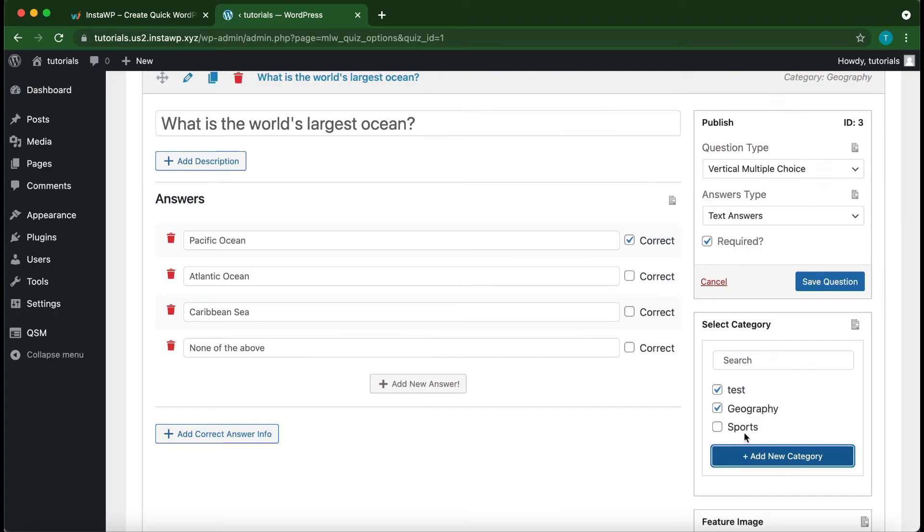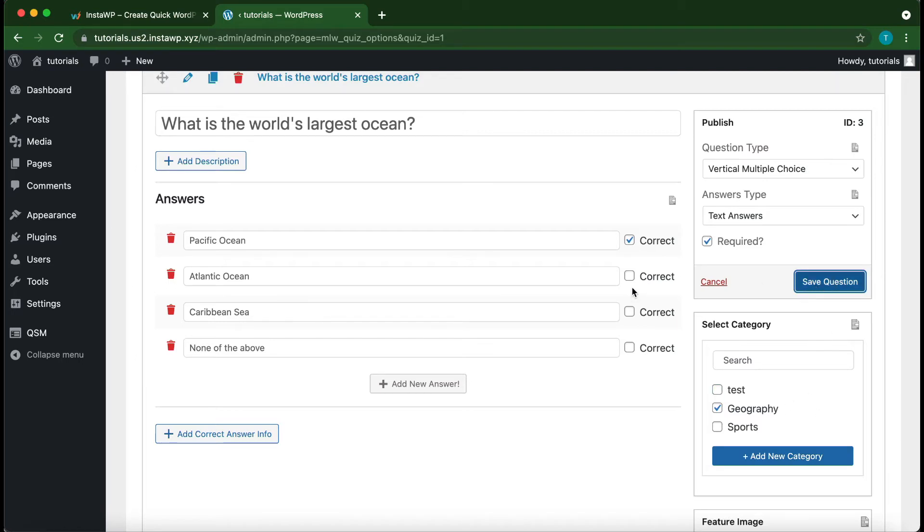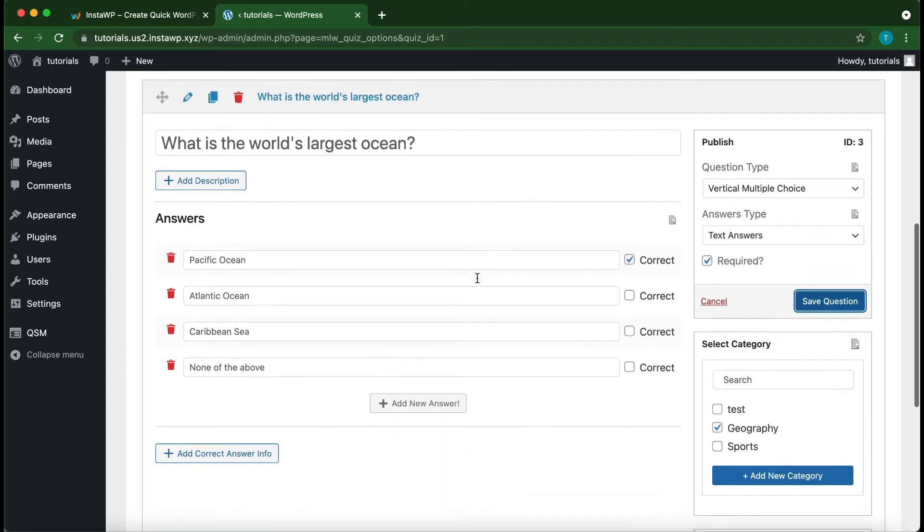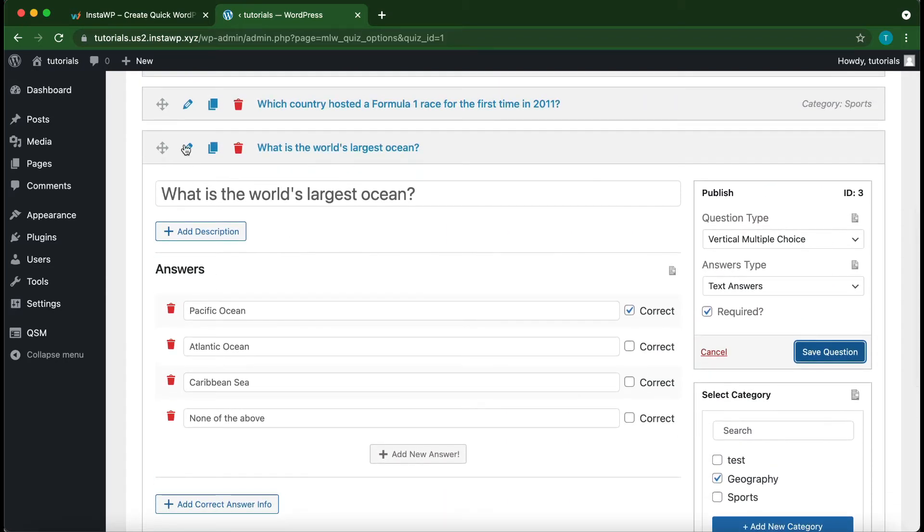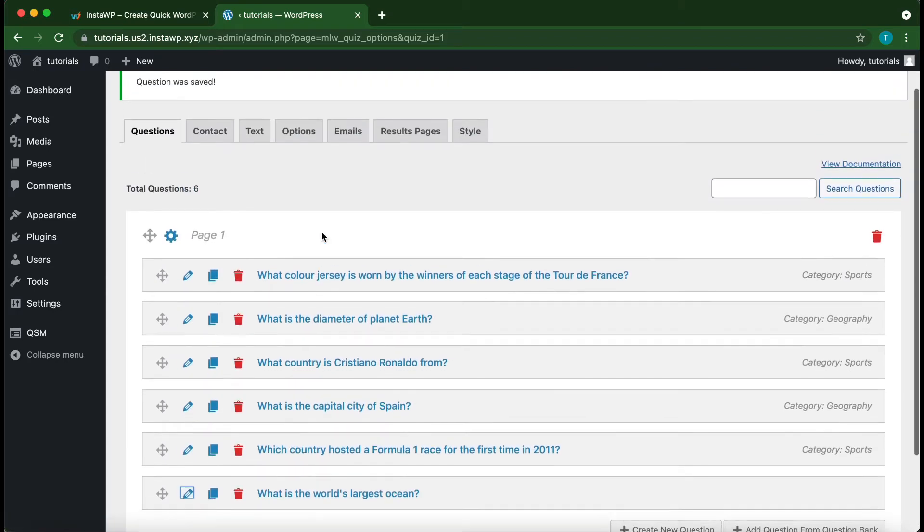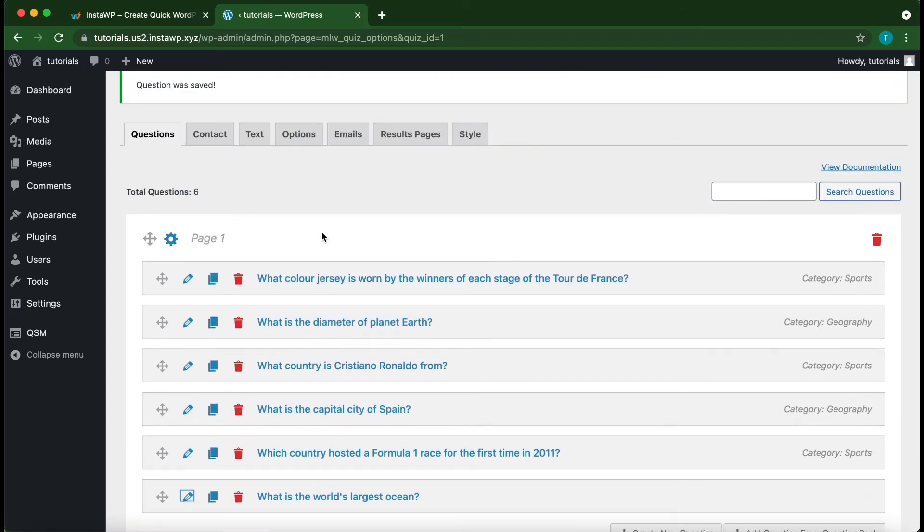So if you want to add or remove a question from a category, all you need to do is check or uncheck the category, then click Save Question. And once again, there is a link in the description that will show you how to get started using the Quiz and Survey Master plugin. It will also show you how to create your first quiz or survey.